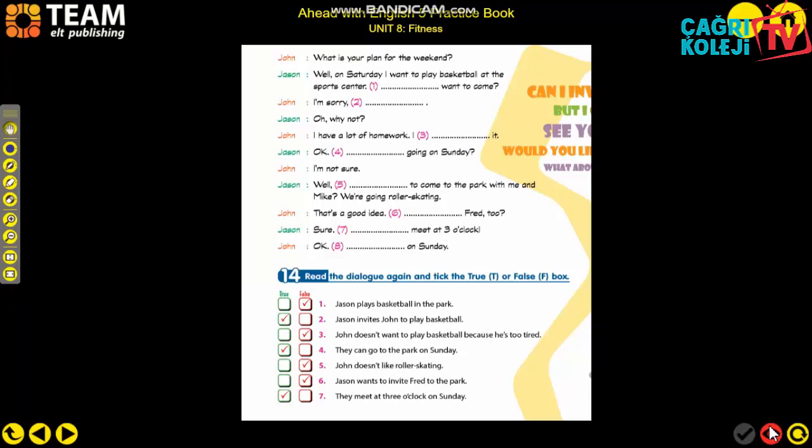In true/false activities, please read the dialogue carefully two or three times. Small details can cause you to get the answer wrong, so pay very close attention to the words and to the people mentioned.